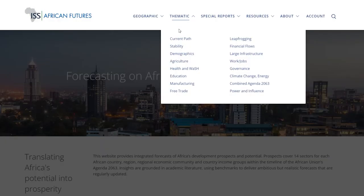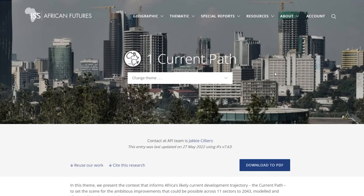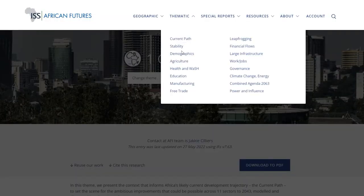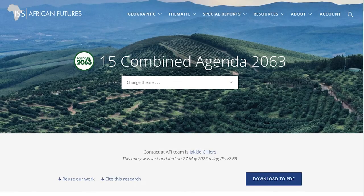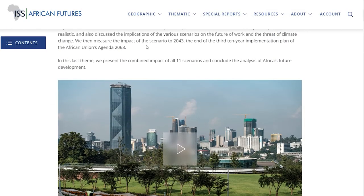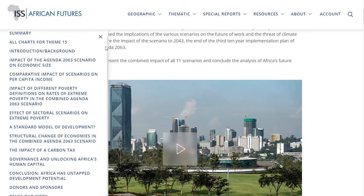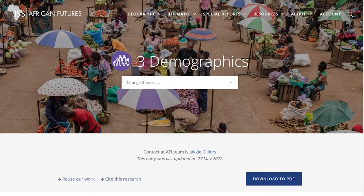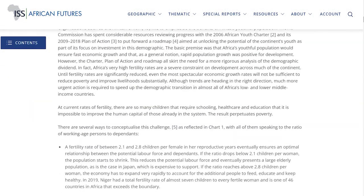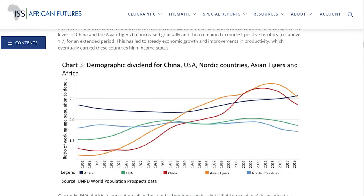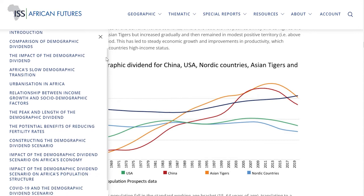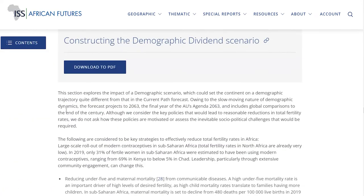The thematic futures section starts with an overview of Africa's current path, followed by a discussion, analysis and forecast of different sectoral scenarios such as agriculture, education and manufacturing, and the impact of a combined Agenda 2063 scenario. It's easy to click through to any of these sectors using the navigation bar on the left. For example, to explore Africa's demographic future and how Africa can advance its demographic dividend, the page provides a summary, all the associated charts and comprehensive interpretation. You can navigate and read as you wish, and register to download material.